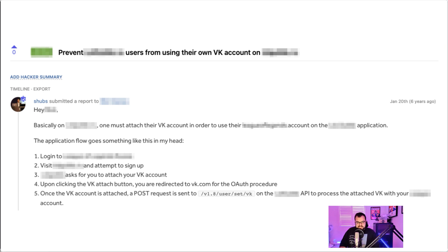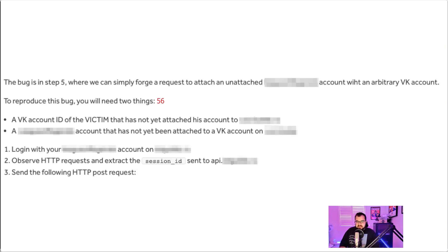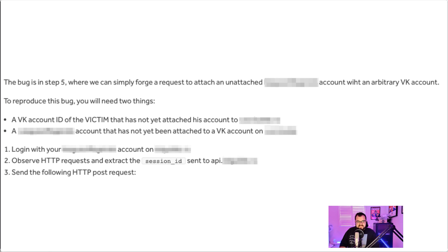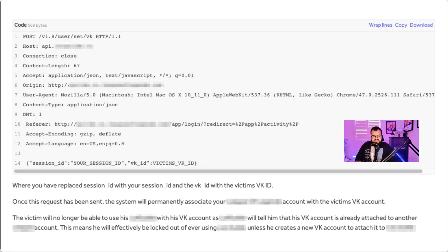What I found is you could essentially associate your account on this web application with an arbitrary VK account. So what you could do is you could essentially associate the account with a VK account that hasn't been attached yet to this application and lock out anyone with that VK account. So you can log into the application, observe the HTTP request, and extract the session ID and then send the following POST request.